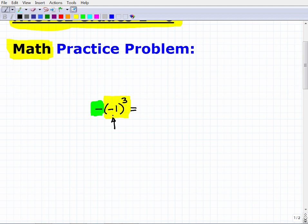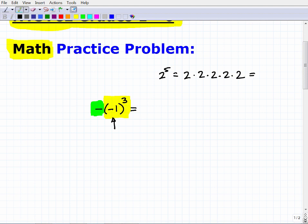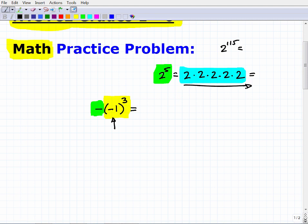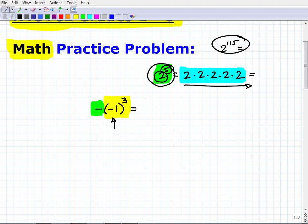We have negative 1 to the third power — what does that mean? Well, what does 2 to the fifth power mean? It means we take 2, which is the base, and 5 is the exponent, meaning multiply 2 by itself five times: 2 × 2 × 2 × 2 × 2. Would you rather write all those twos, or just write 2 to the fifth power? If it were 2 to the 115th power, you'd have to write 115 twos — that's why we have powers and exponents. The base is 2, the exponent is 5, and all those twos multiplied together equal 32.